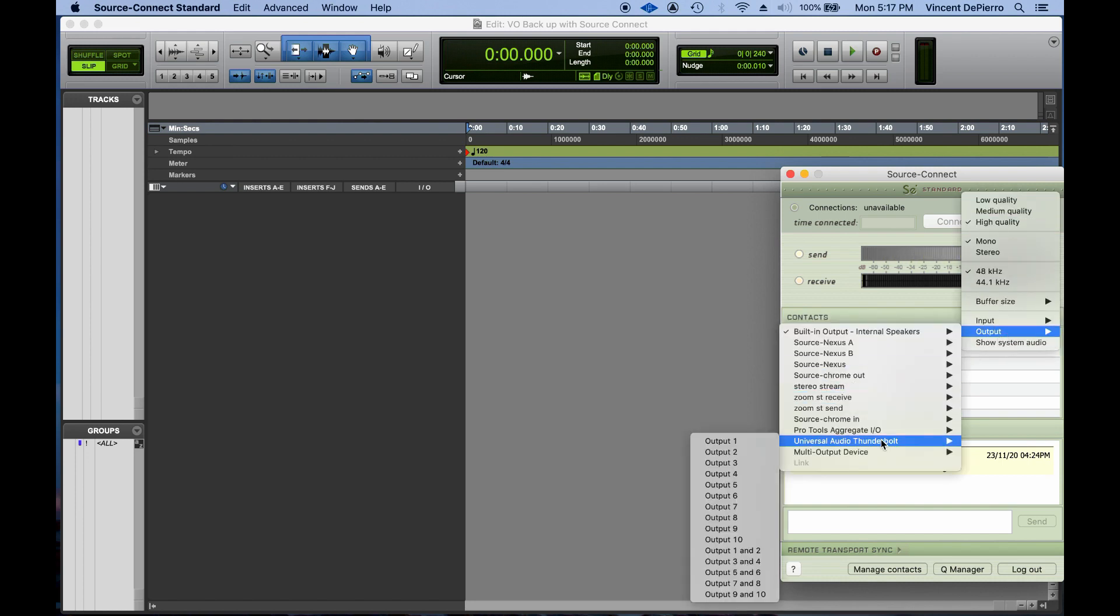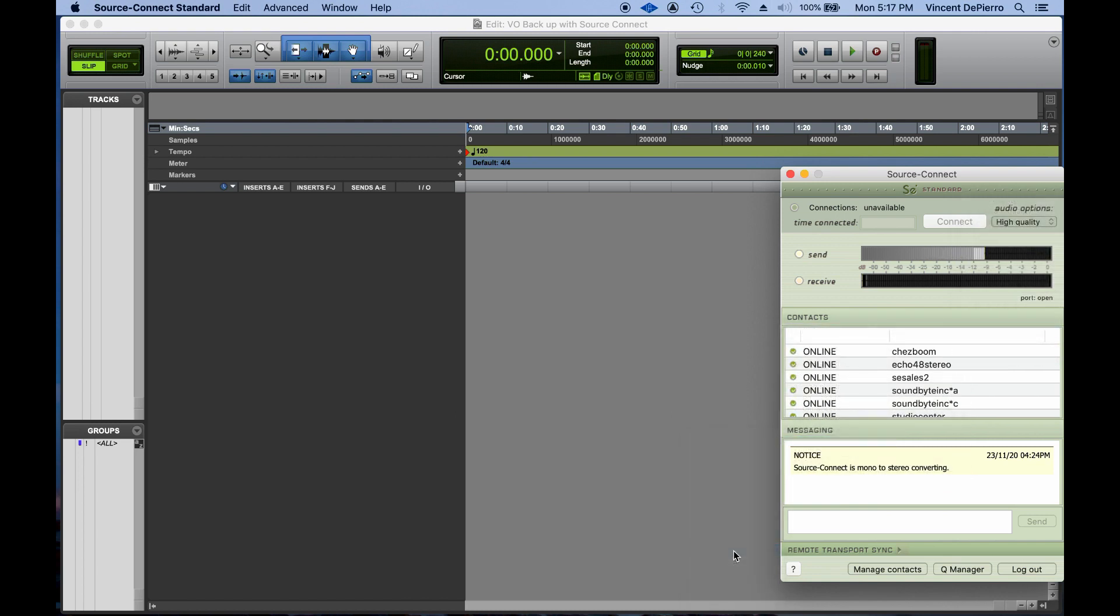I'm going to select my output here, which is going to be outputs one and two. In most audio interfaces, that's going to be the same thing.